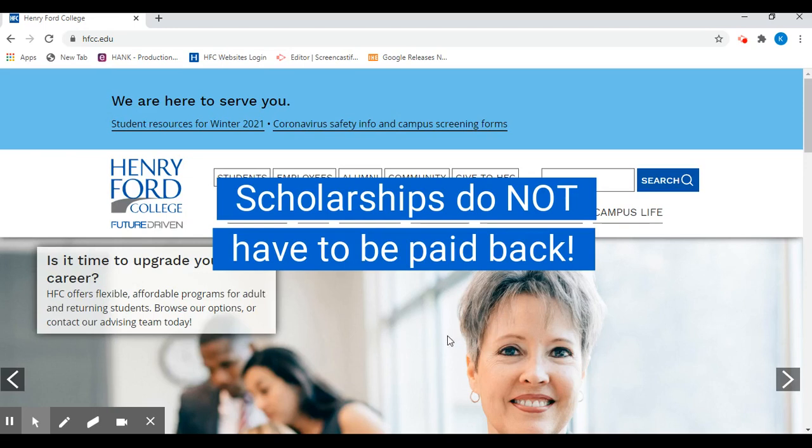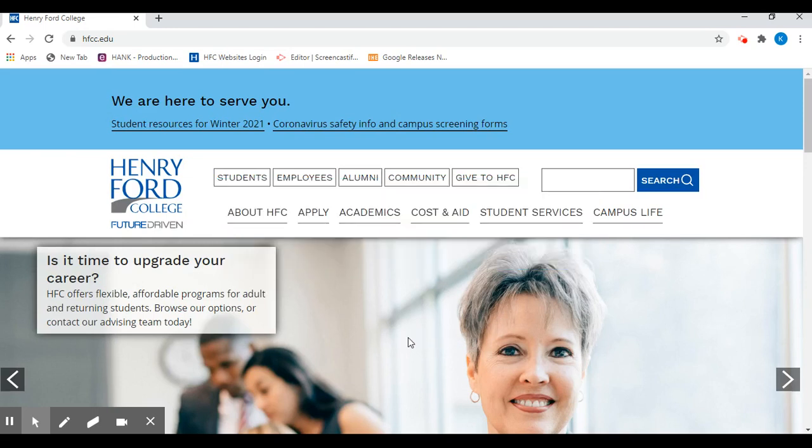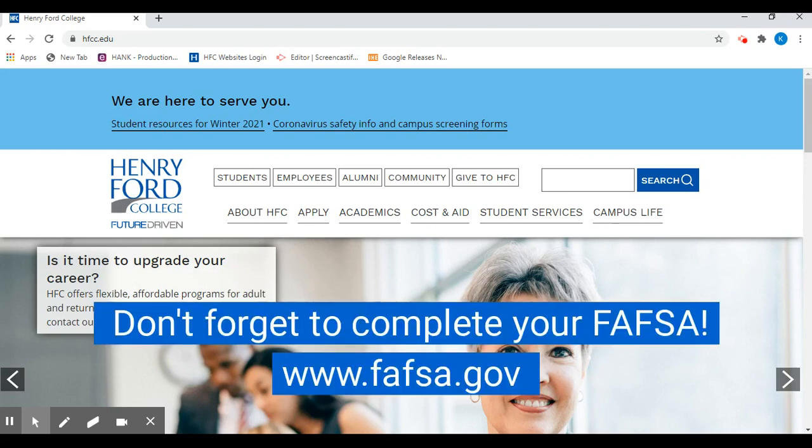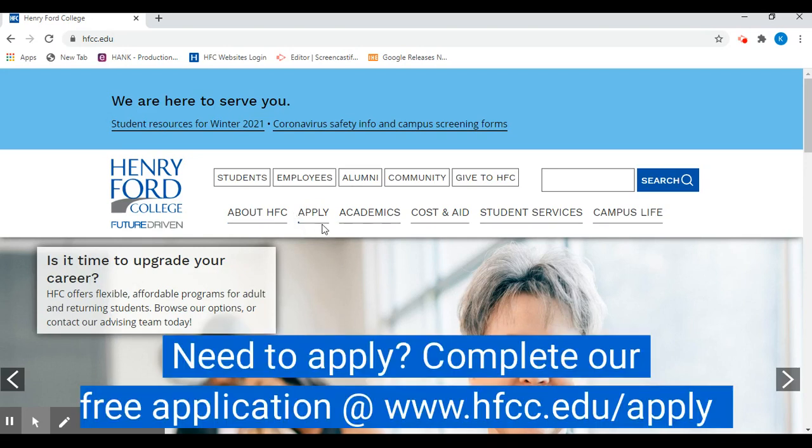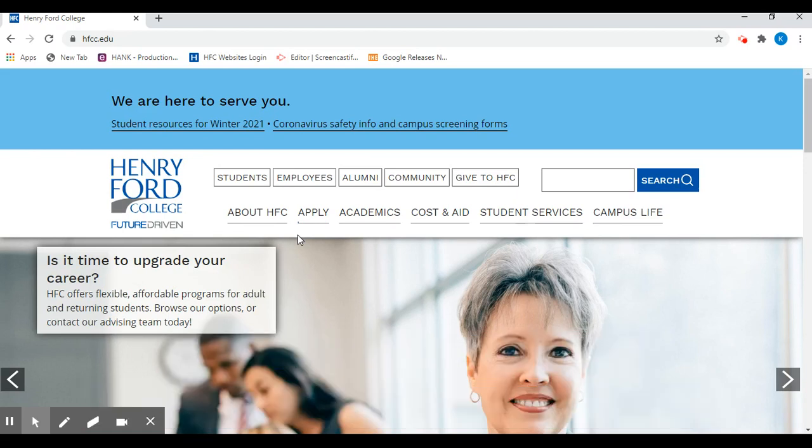We also encourage all eligible students to complete the Free Application for Federal Student Aid, or the FAFSA. To be eligible to apply for HFC scholarships, students must first apply to the college and have their username and password handy.